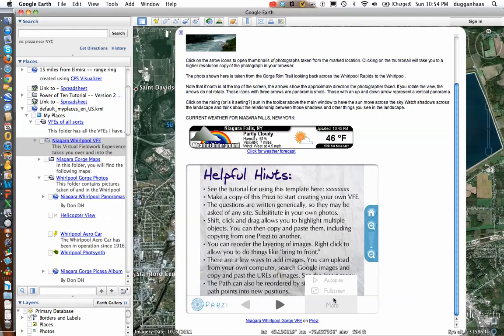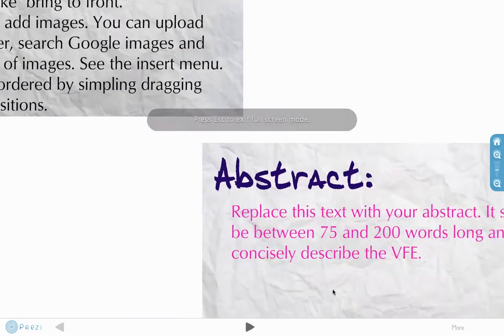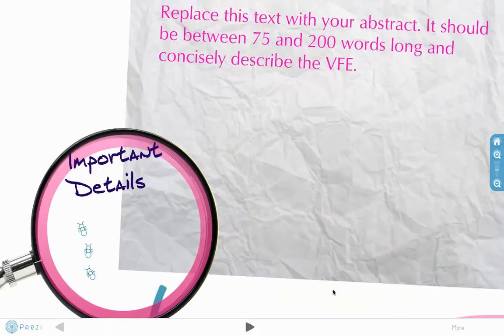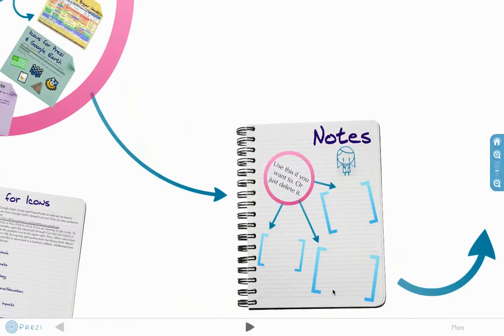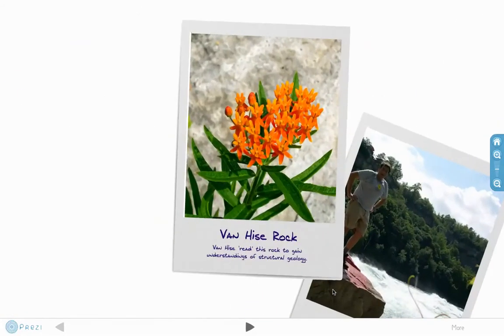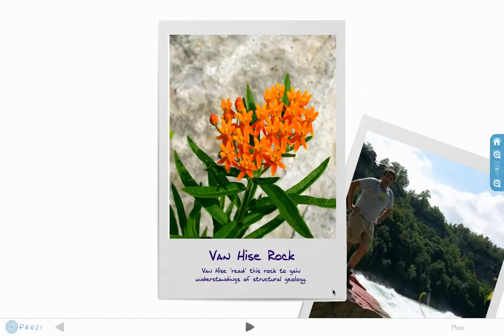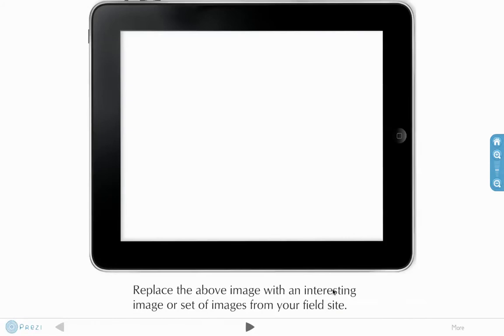We can go to full screen mode directly from within Google Earth, which is pretty sweet. Then we can zoom around. I don't have an abstract in there yet. I'll add that. I need to relabel that, because it's not really Van Heys Rock. That's in Wisconsin.